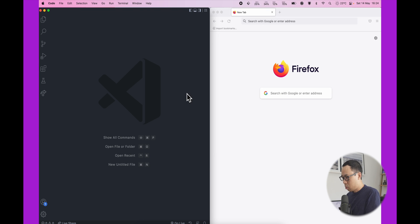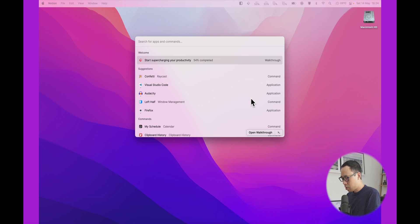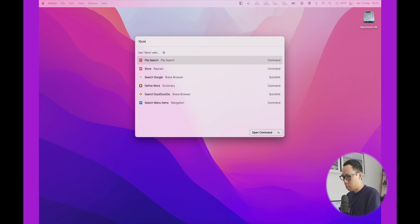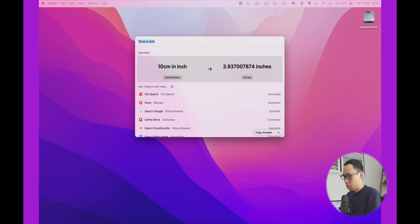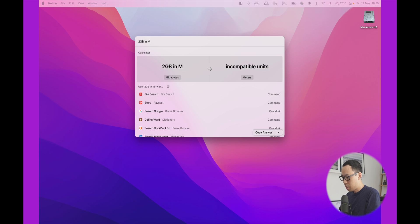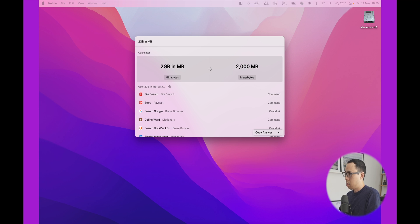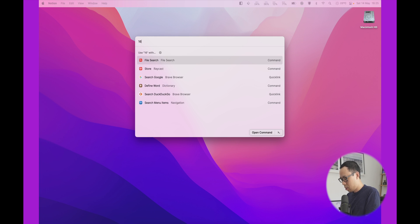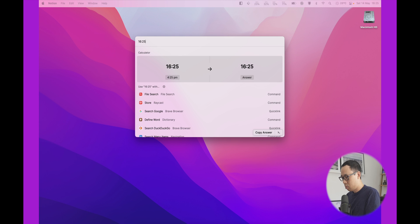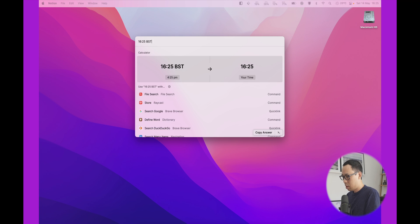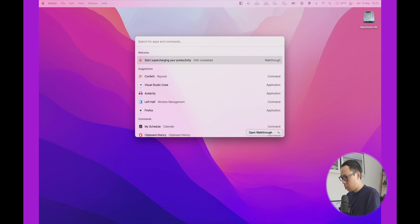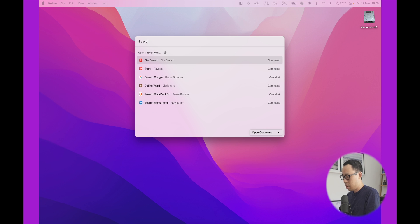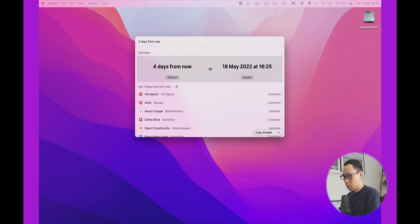You can also do simple conversions. For example, let's do 10 centimeters in inches. You can also do 2 gigabytes in megabytes. Time zones as well, which is quite handy. So let's say it is almost 4:30 BST in PST. It goes even further in the same way. You can add 4 days from now. You can do date calculations.